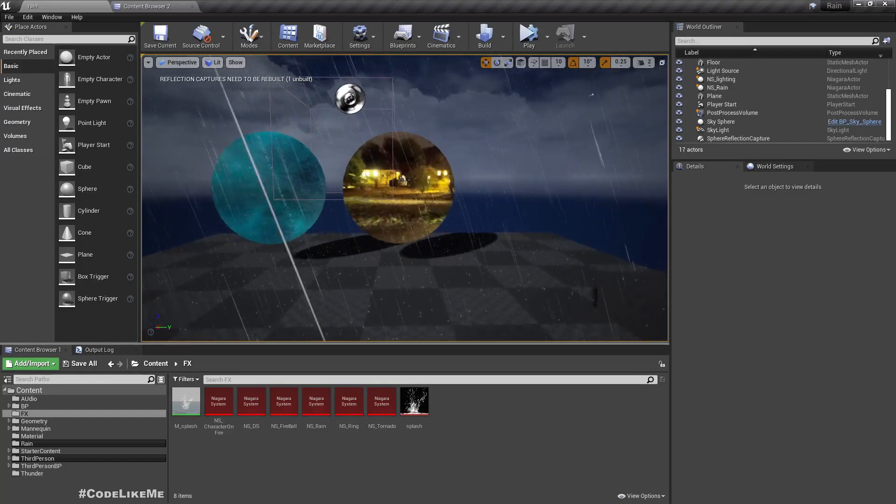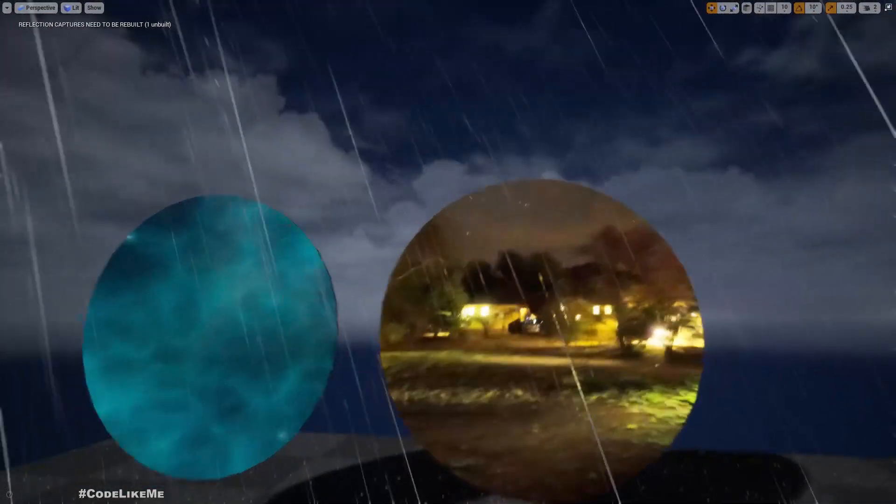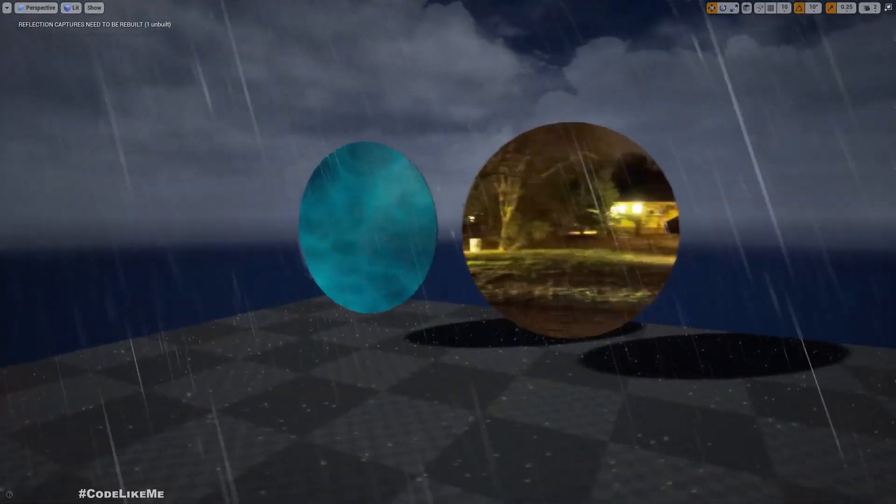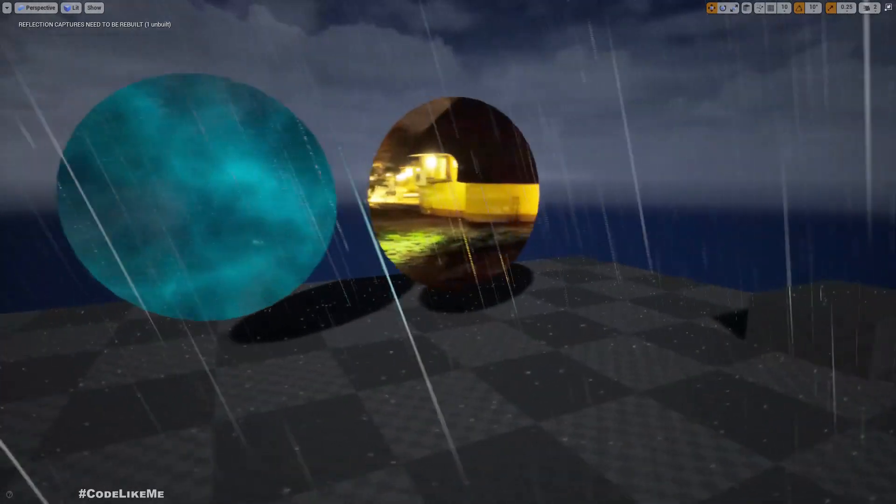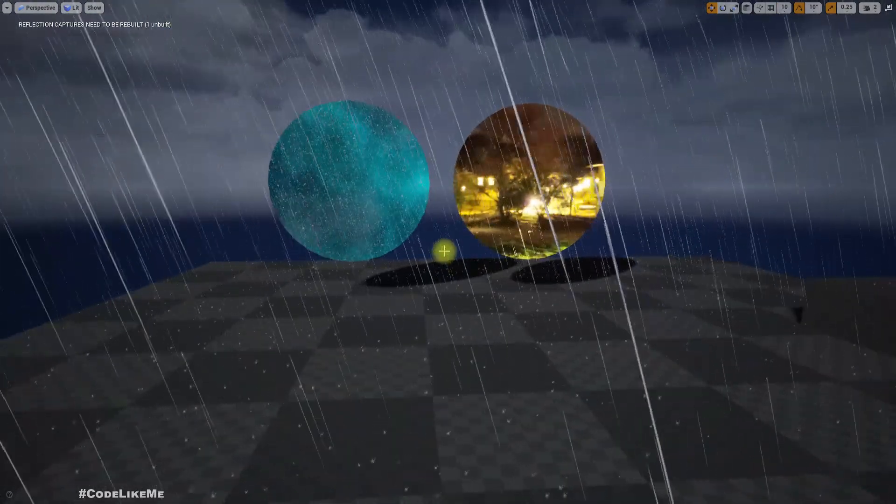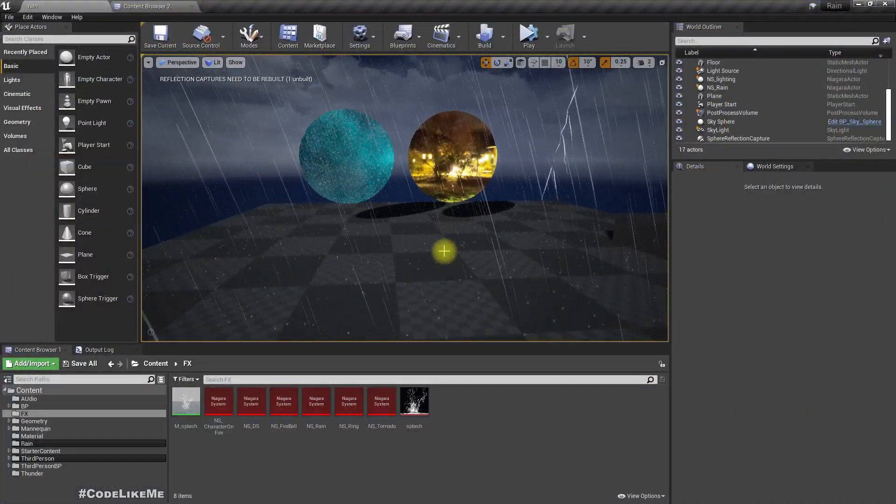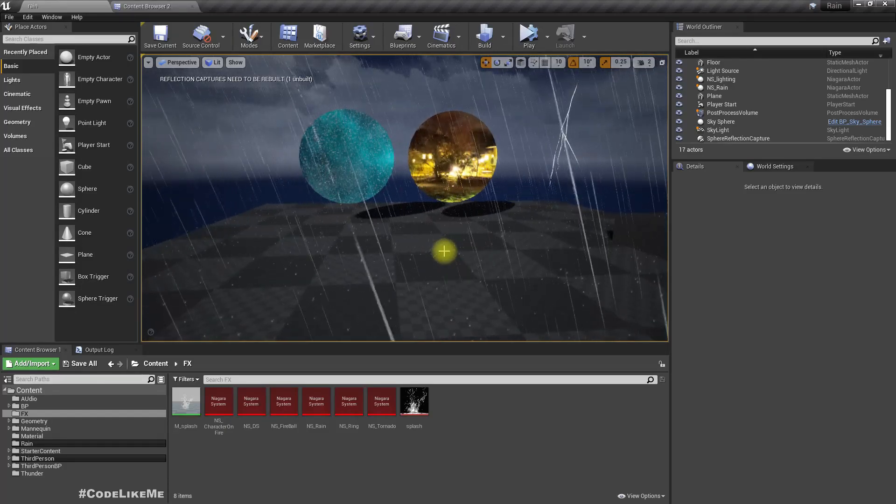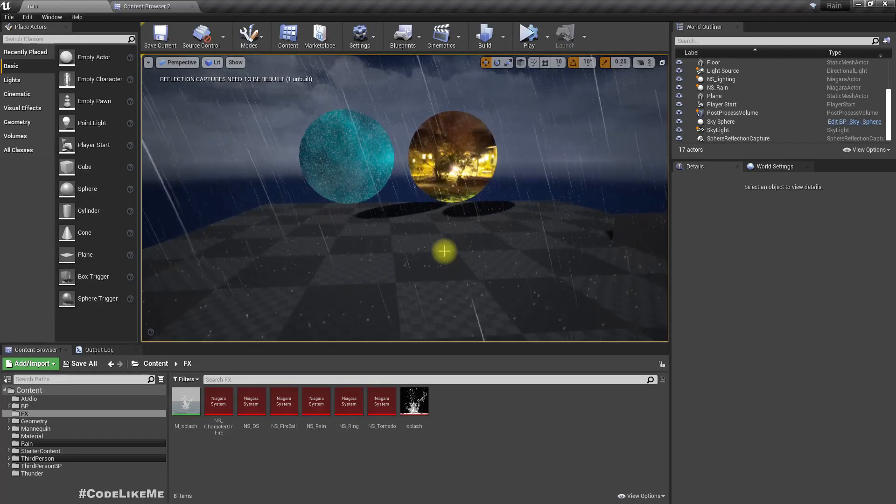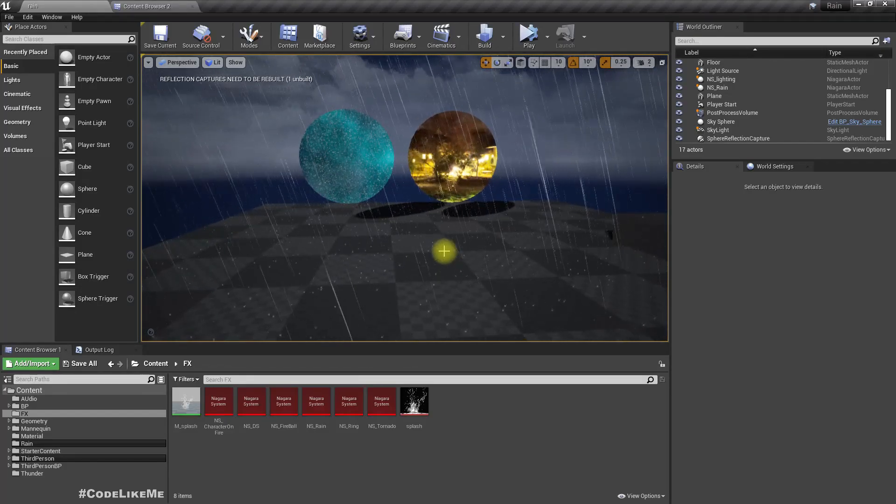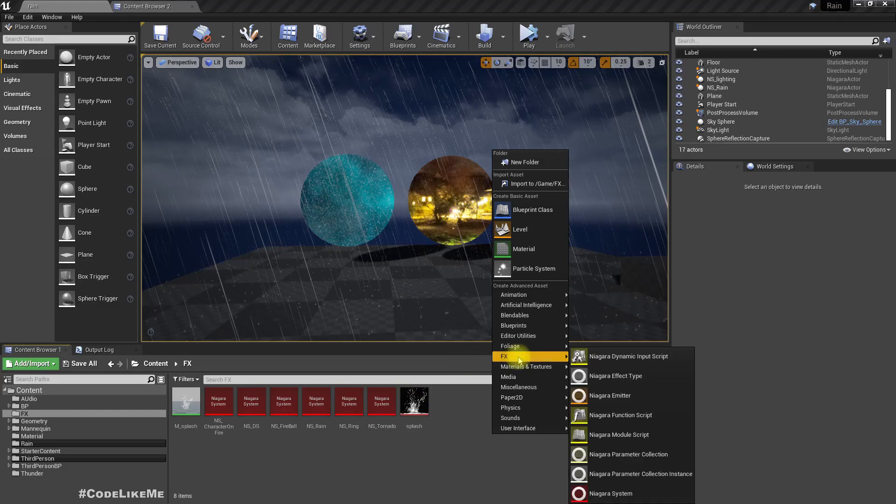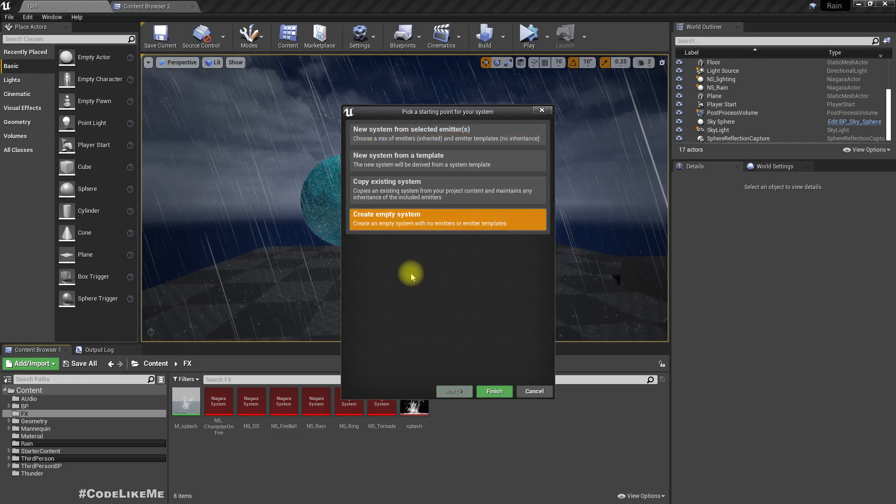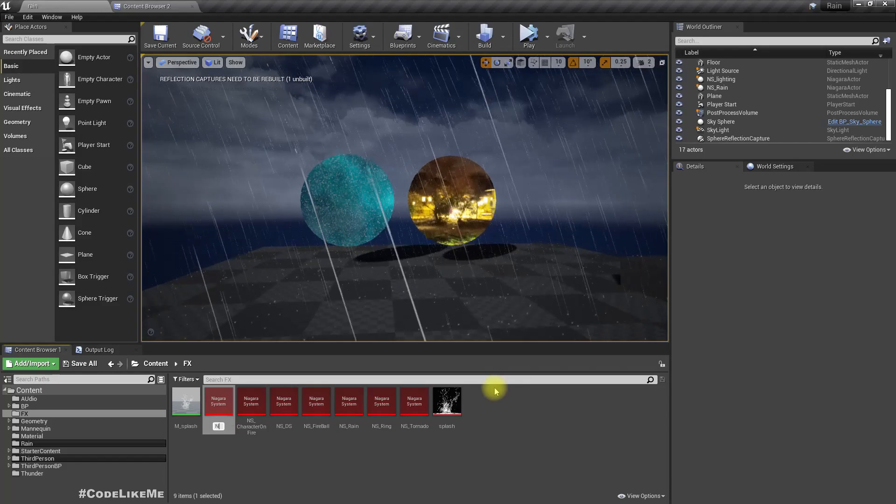Okay, so last time we worked on this particular material which gives us a portal-like illusion. We can look around this object and get this fake depth. Now we are going to work on the particle around the portal, something like the particle that we see in Doctor Strange movies. Let's start with a Niagara system, create empty system.